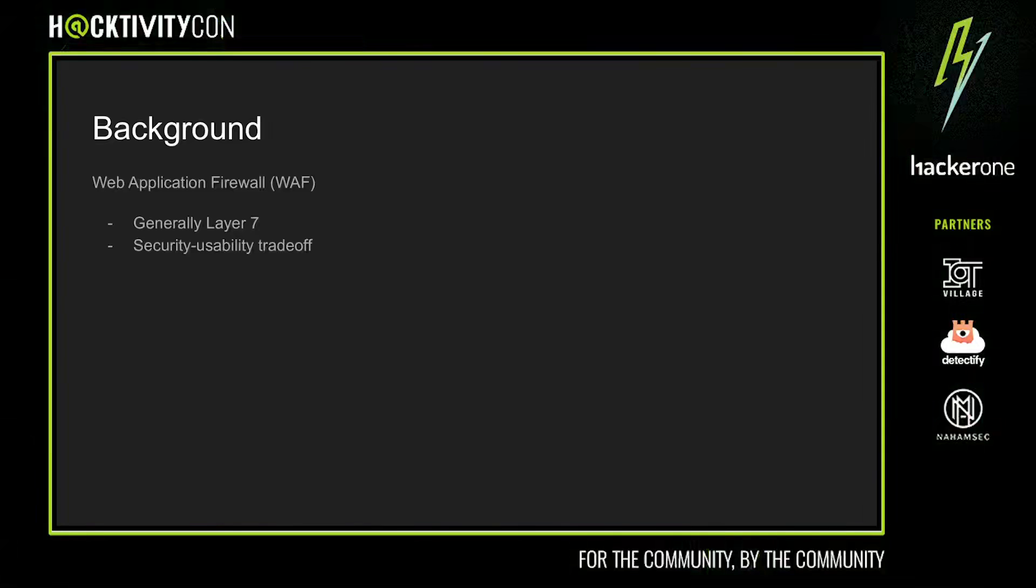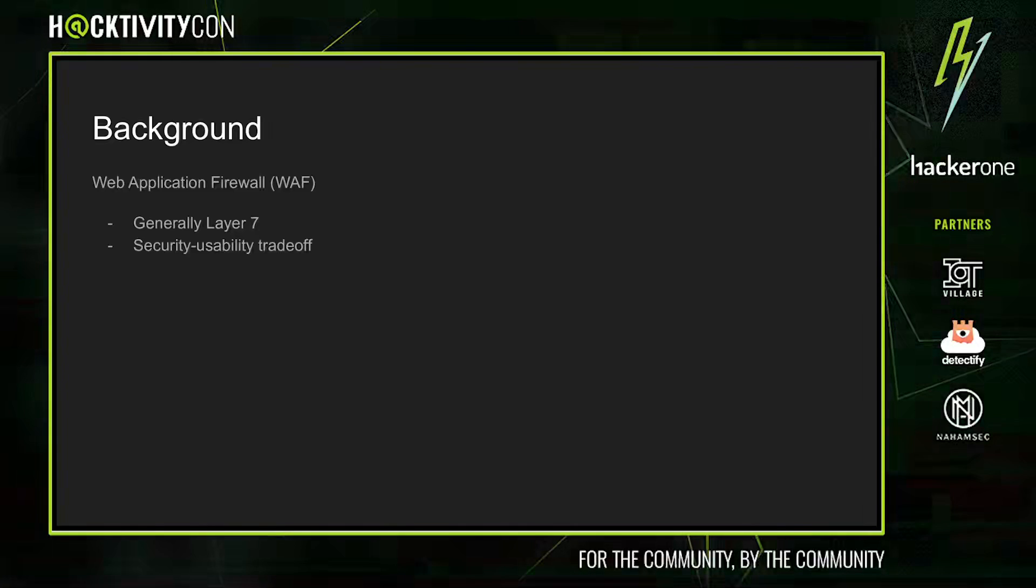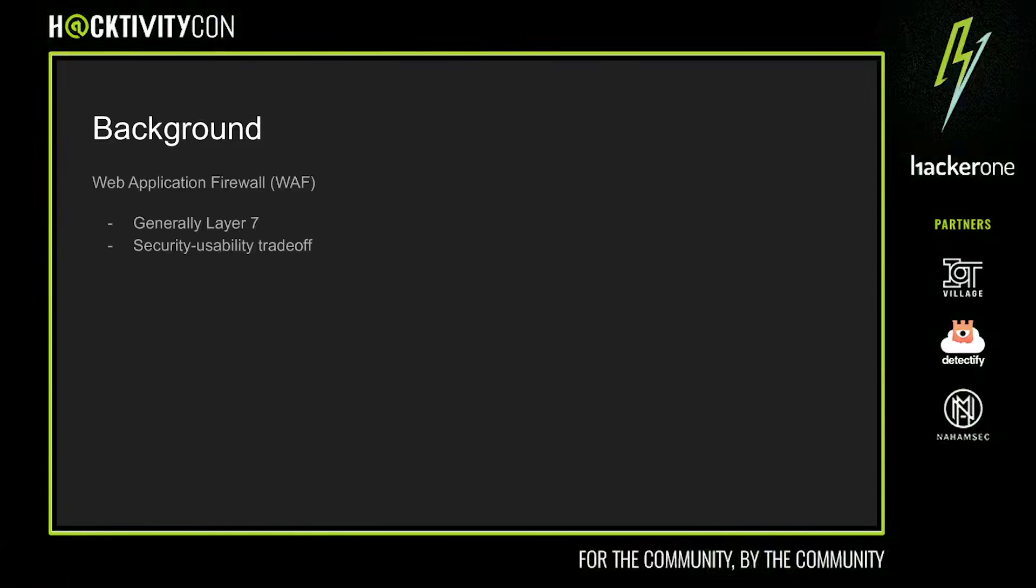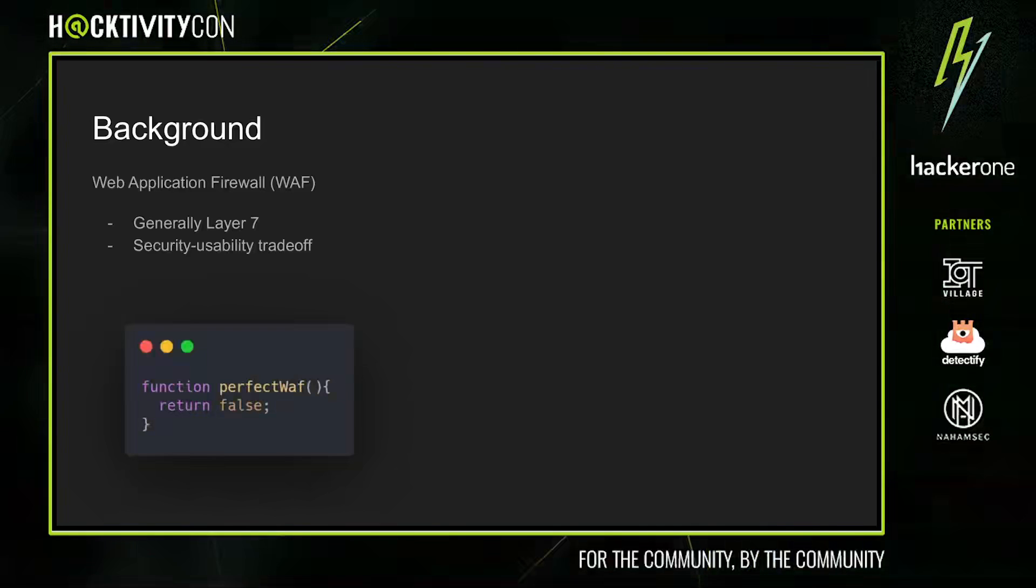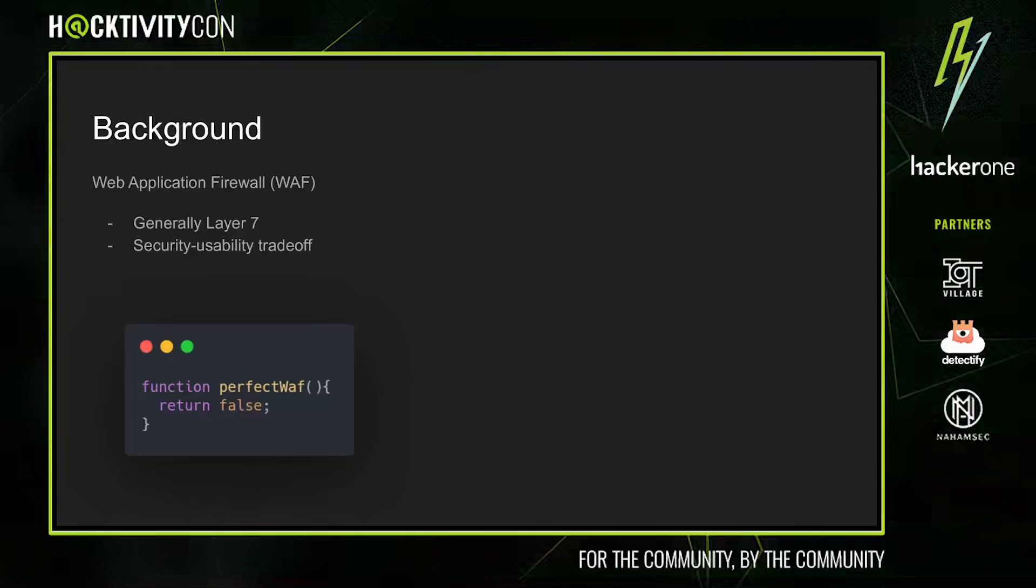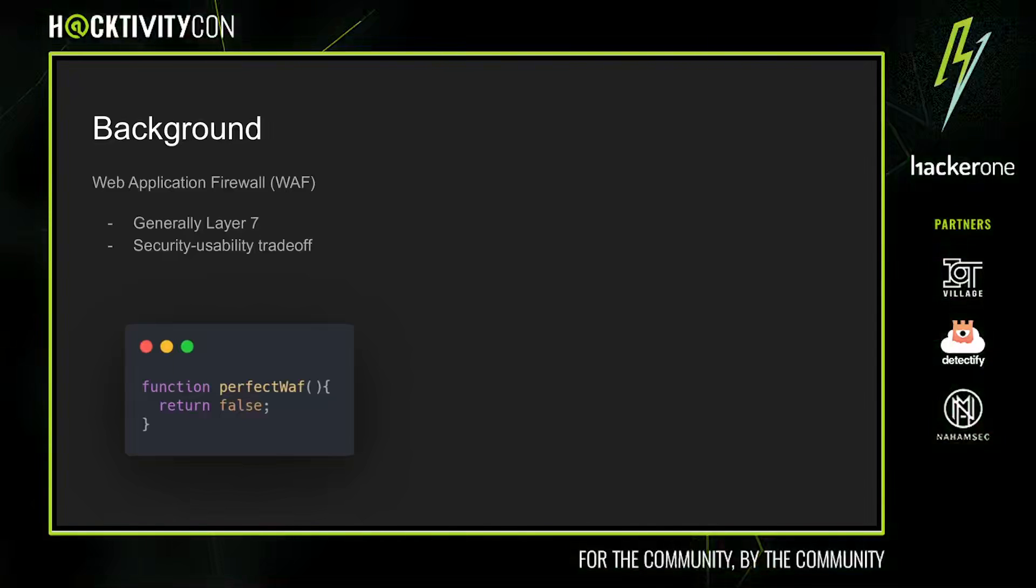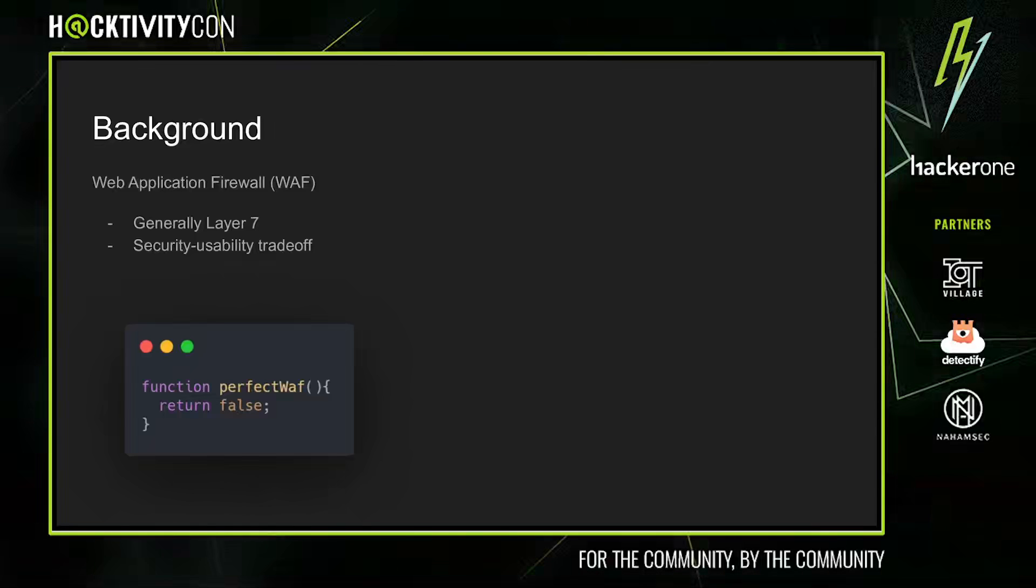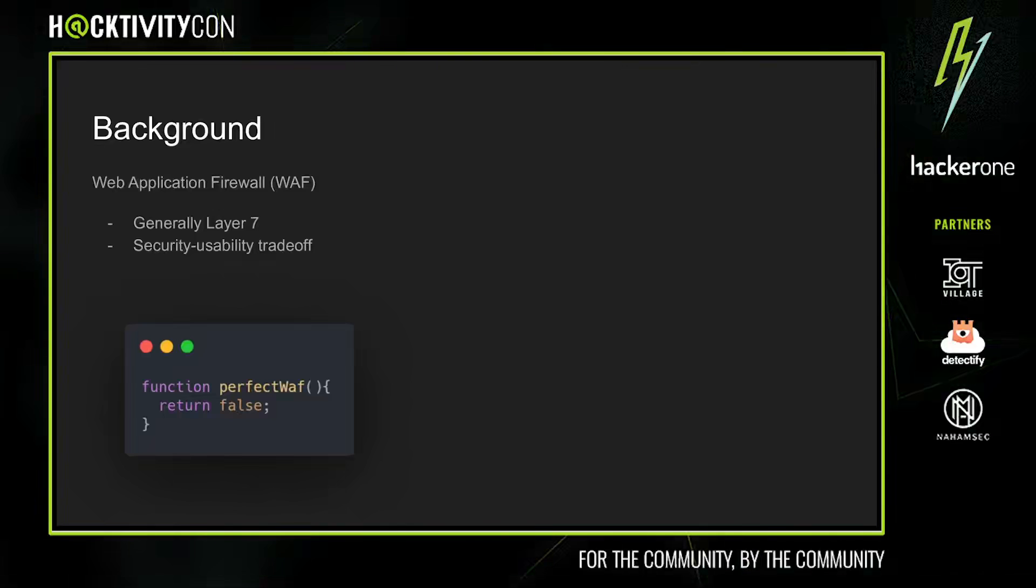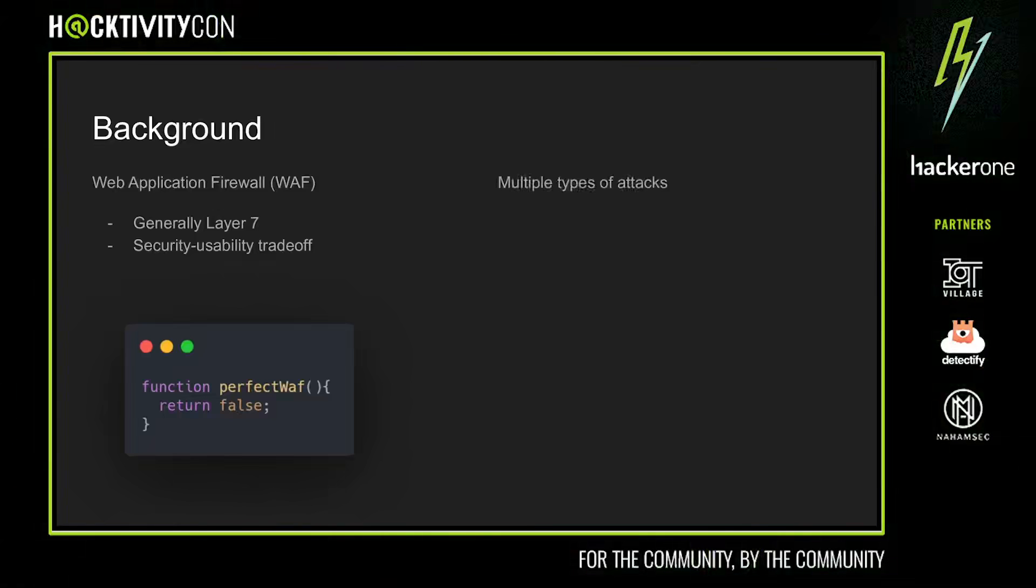At the same time, it's important to keep in mind that there's a security-usability trade-off. WAFs that stop more attacks also tend to generate more false positives. For example, here we have a proprietary WAF which manages to stop 100% of attacks. Unfortunately it also has a 100% false positive rate. But on a more serious note, this security-usability trade-off is generally beneficial for pen testers because companies tend to err on the side of usability when designing WAFs.